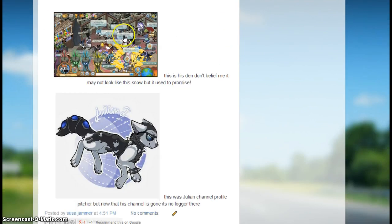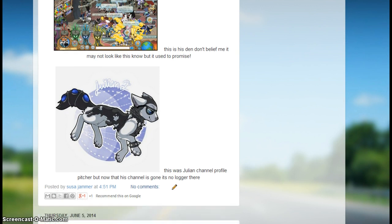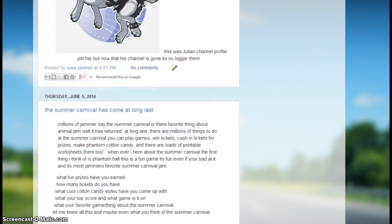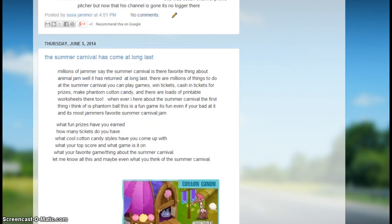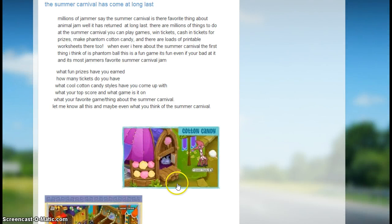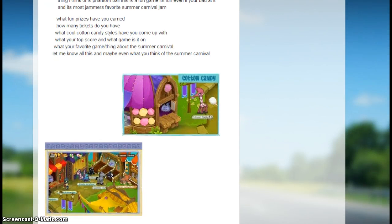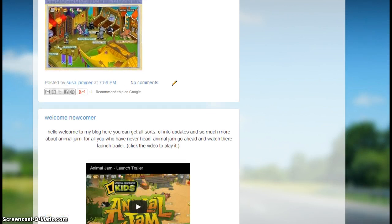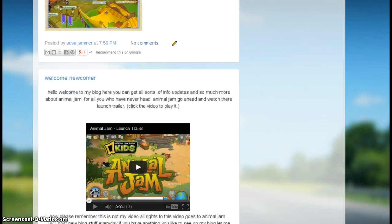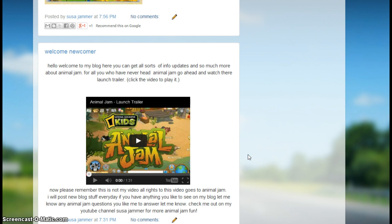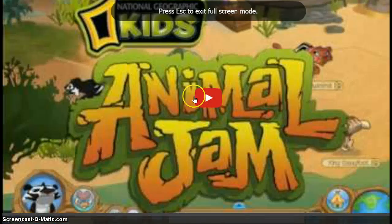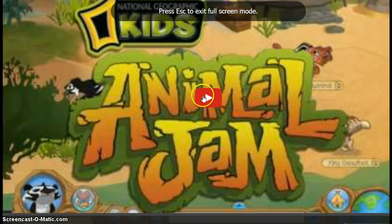I always include pictures. I just love including pictures. This is Julian's den and this is Julian's profile picture for his YouTube channel. Then I have Welcome Newcomer, and this is the Animal Jam launch trailer. It's not mine, don't think it's mine, it's Animal Jam's. I'm going to play it for you to watch.